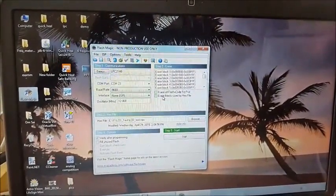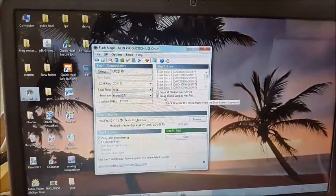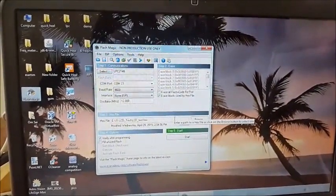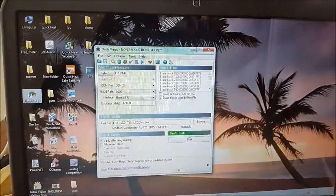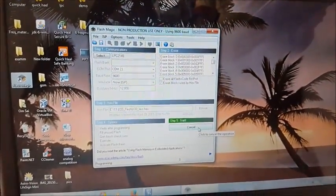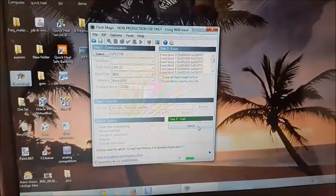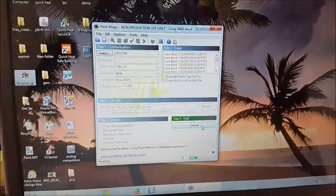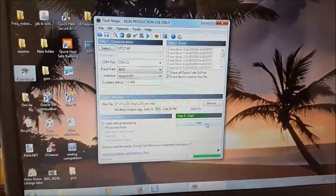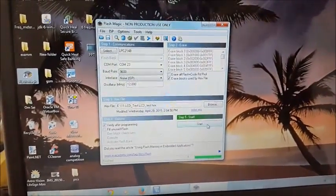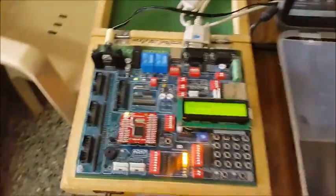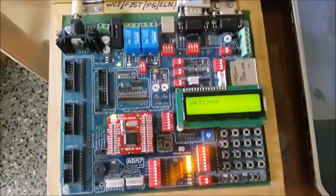The second step is to erase the block used by the hex file. Next, browse the hex file of the program. Here you can see that the program is loaded into the IC.